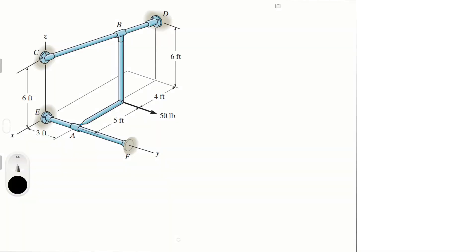Let's do this problem. Bar AB is supported by two smooth collars. At A the connection is with a ball and socket joint; at B it is a rigid attachment. If a 50-pound load is applied to the bar, determine the x, y, and z components of reaction at A and B.